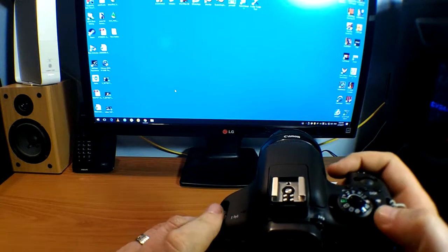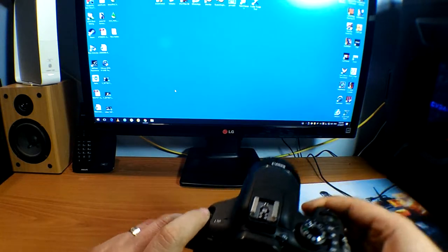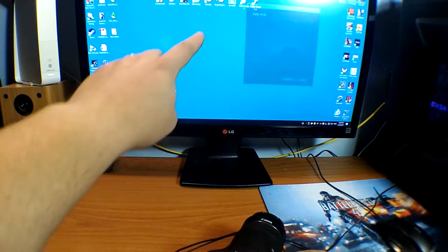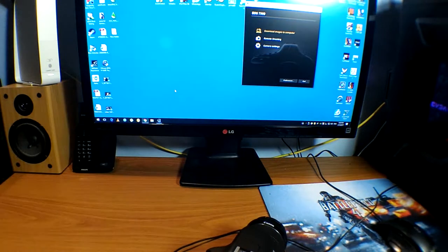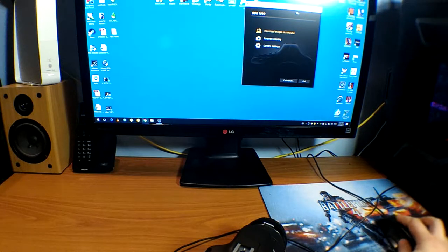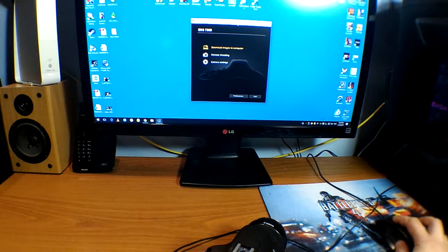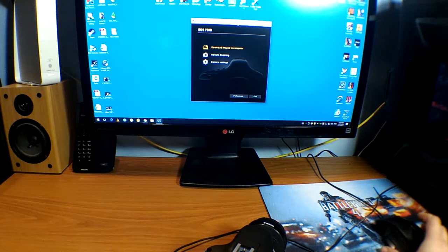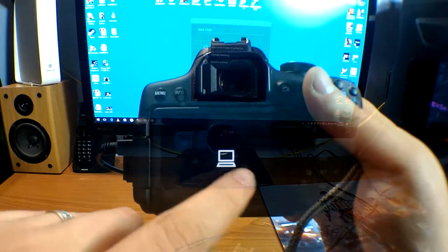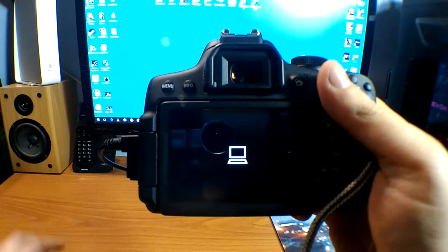OK. You turn on the camera. And as you can see, the Canon utility popped up here. As you can see, my camera is connected to the computer.